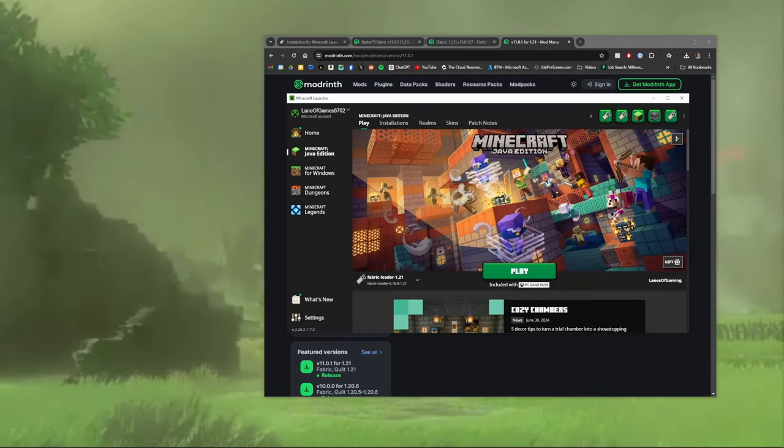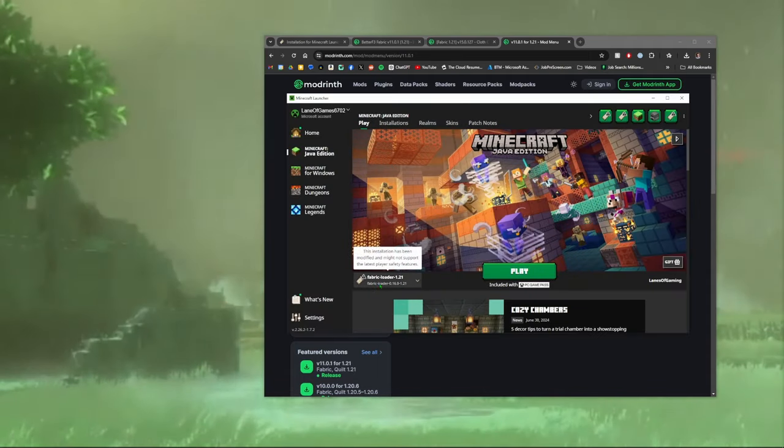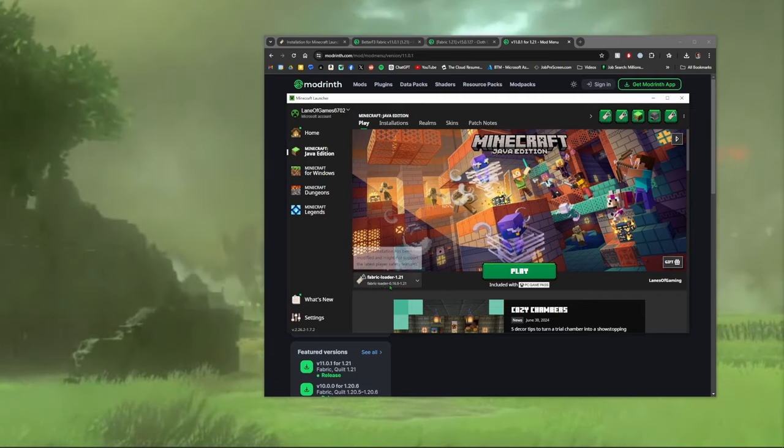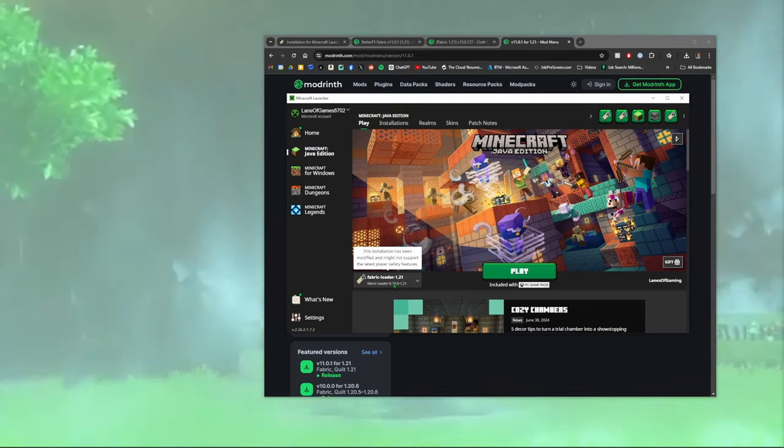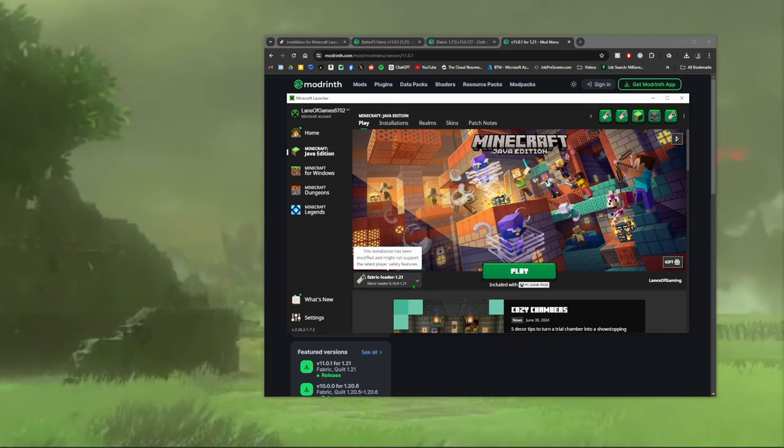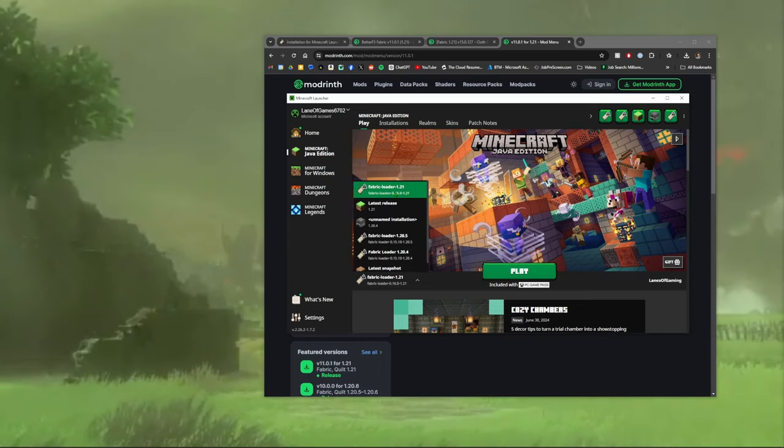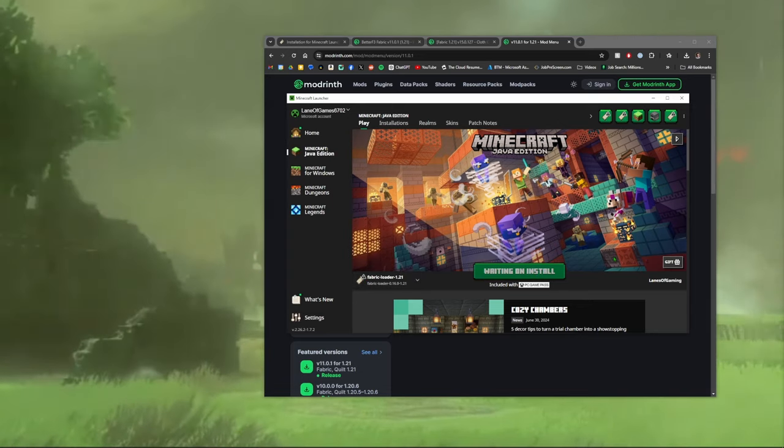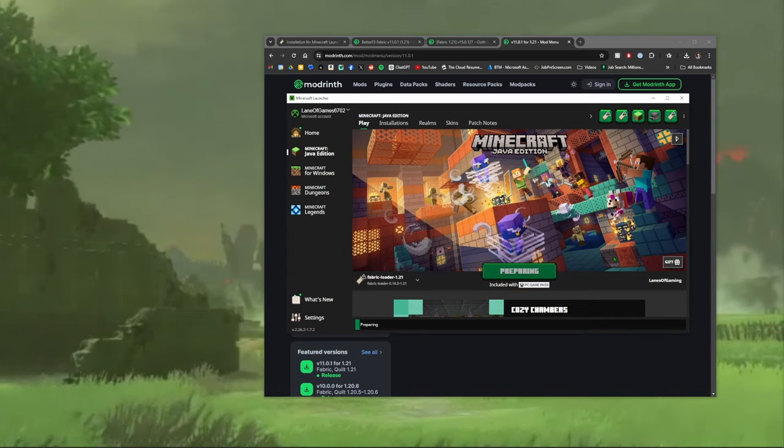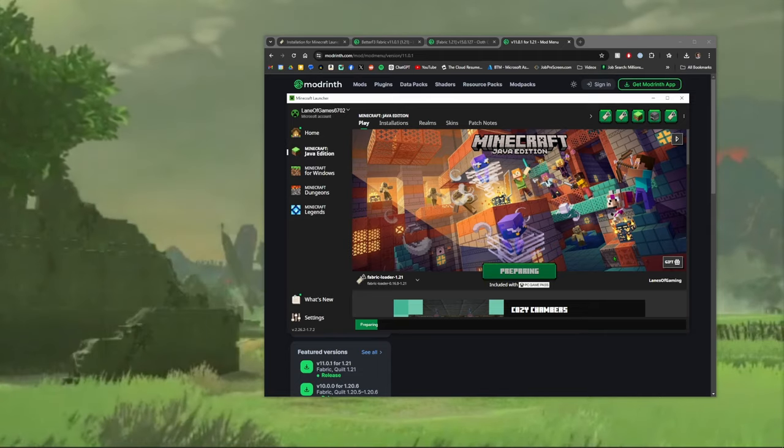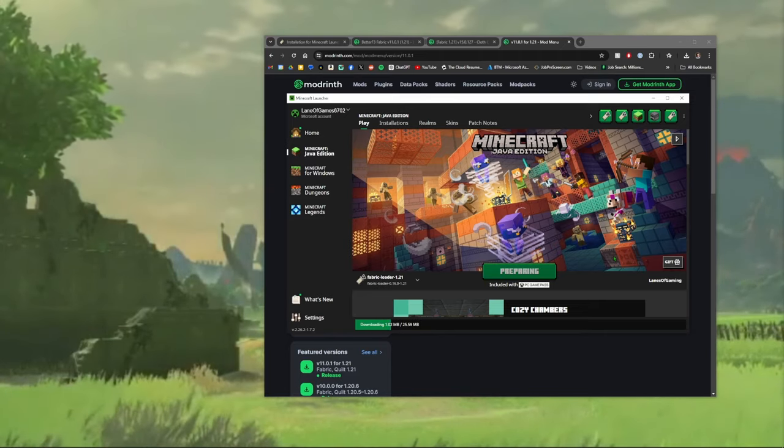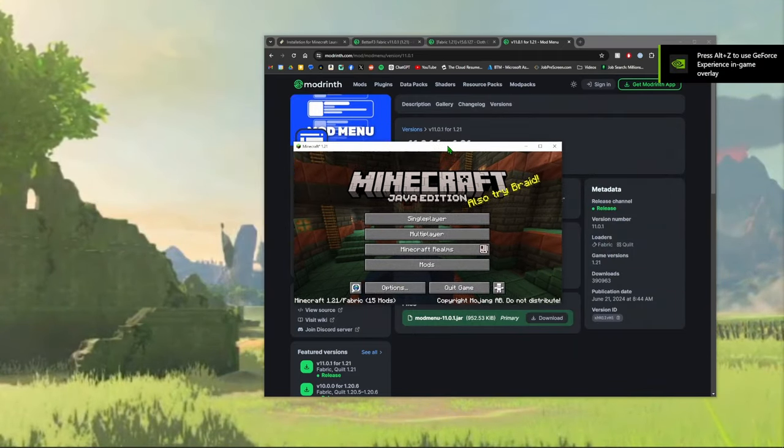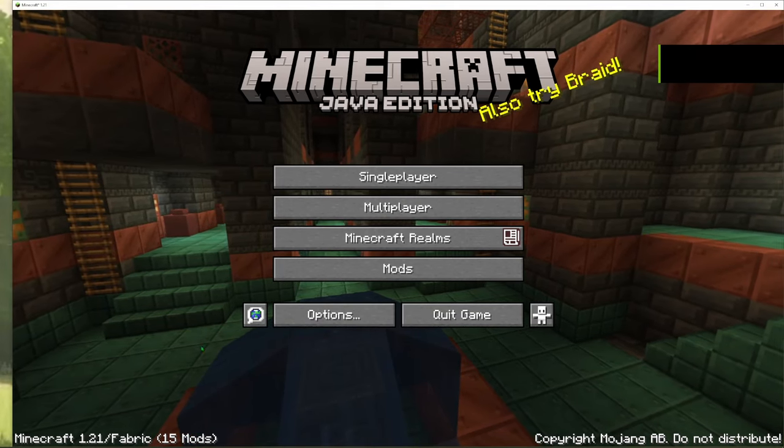Go ahead and open your Minecraft launcher. Okay, after your launcher takes a million years to load, you should see a fabric loader 1.21, fabric loader 0.16.0. That was the version that we selected so you know that you have the right one. I have a few others, don't worry about that. Just hit play.